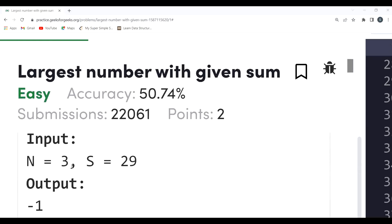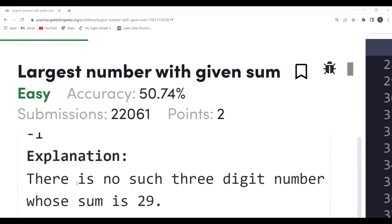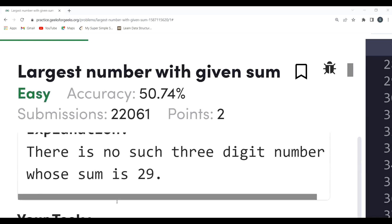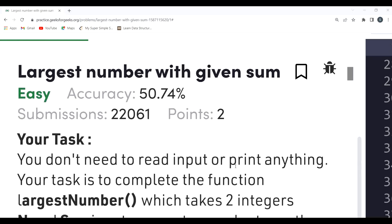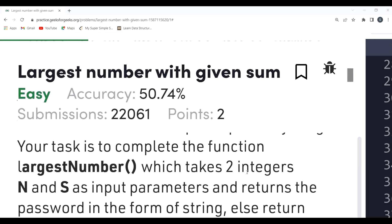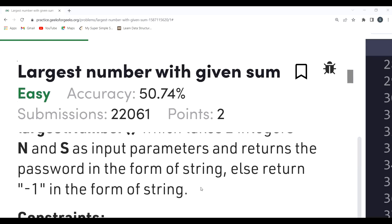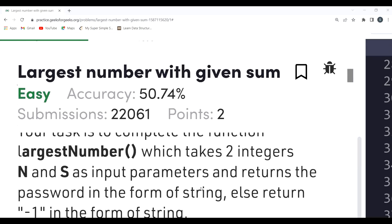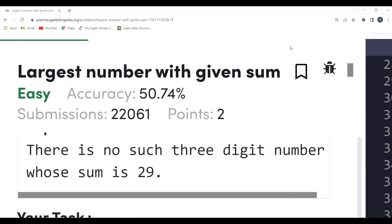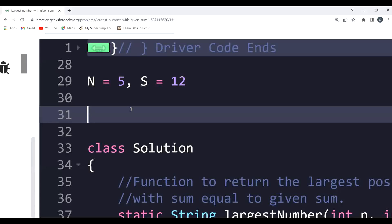To make a number with three digits, the largest values you can put are 9, 9, 9. Adding those gives 27. So making a number with sum 29 using only 3 digits is not even possible — that's why they return -1. Our task is to complete the function 'largest number' which takes two integers n and s as input parameters and returns the password as a string, or -1 as a string if not possible.